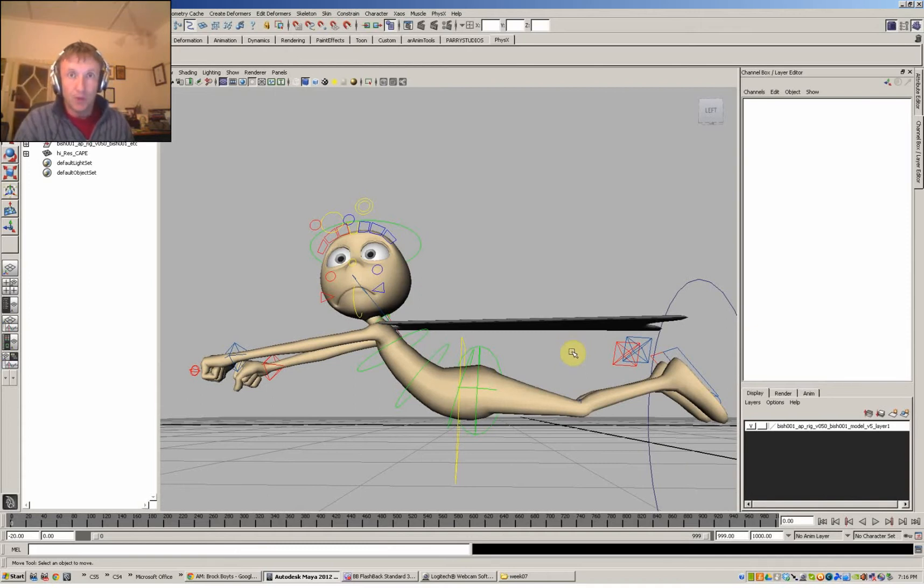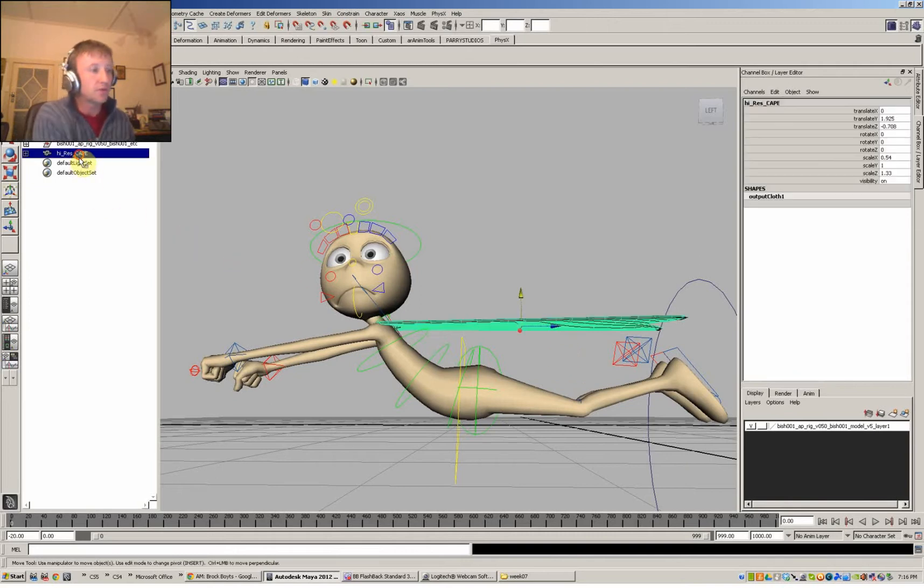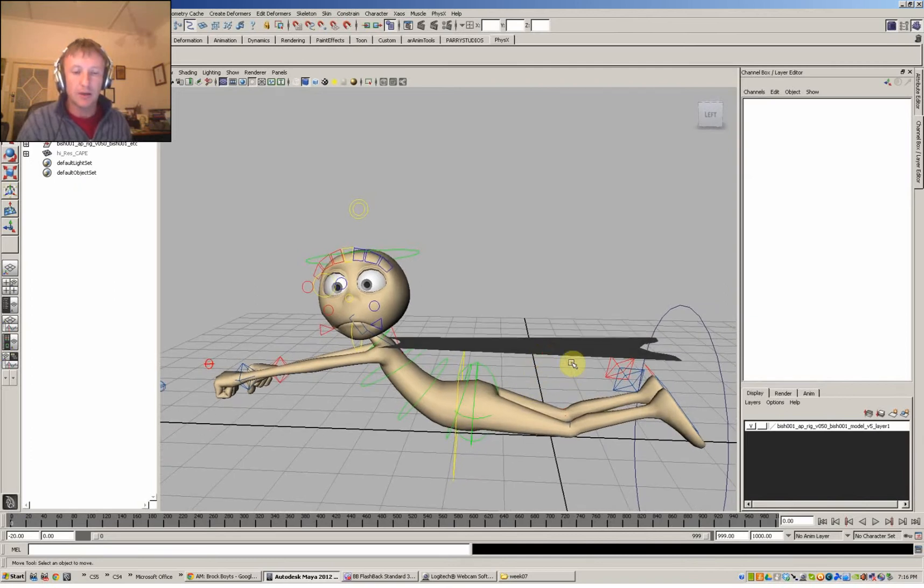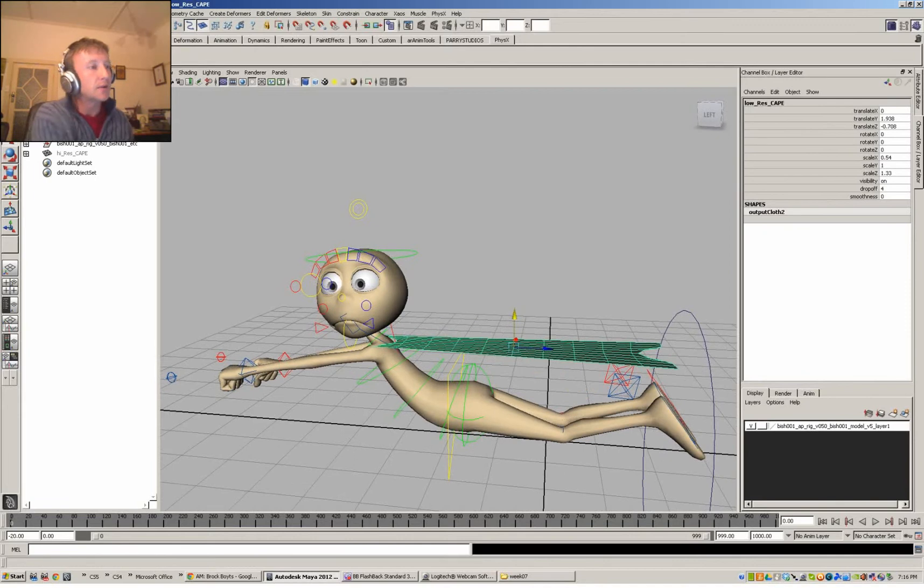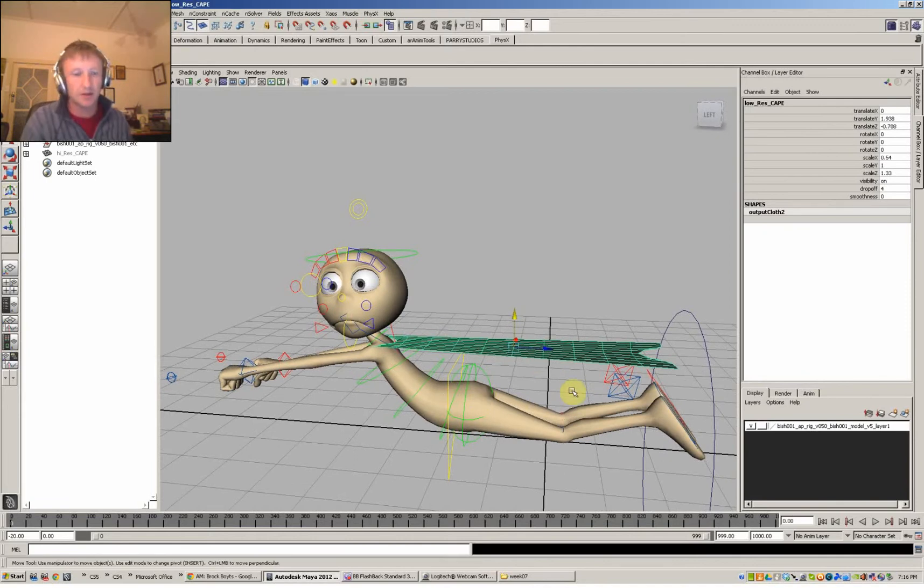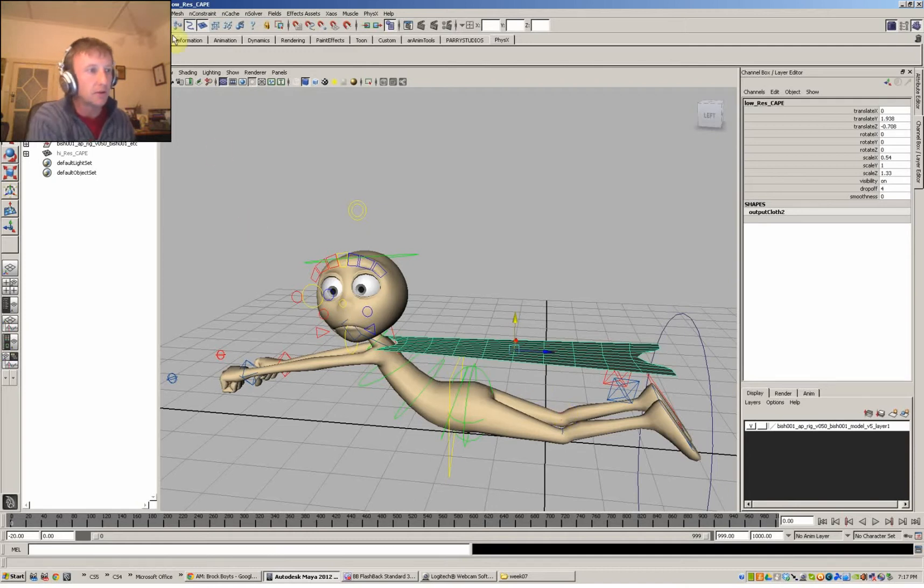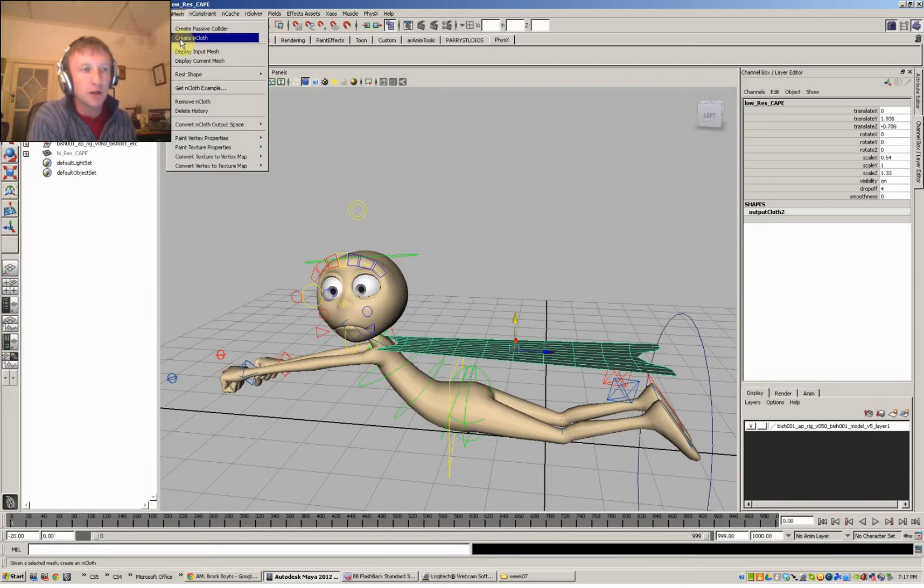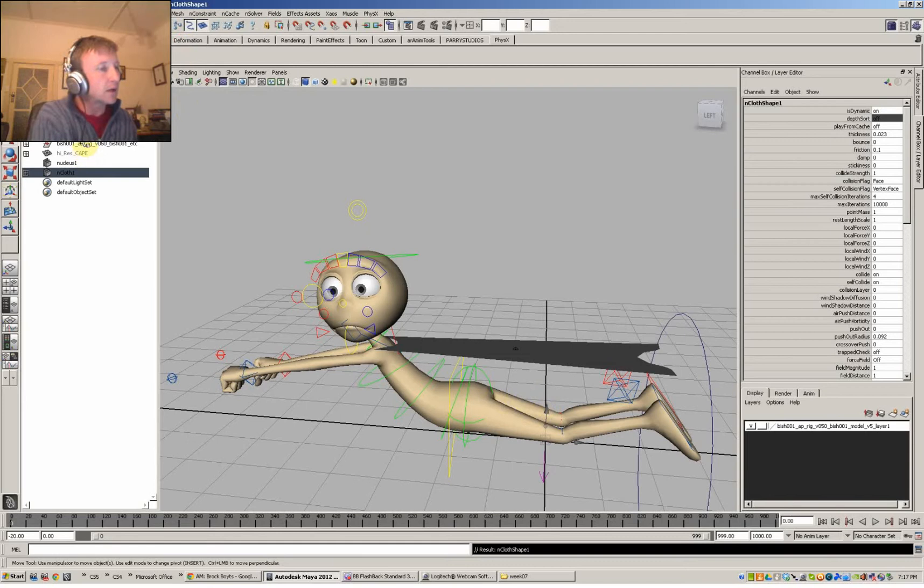So the way I suspect this will work is that we're going to go for the nCloth route. So we'll just hide our cape quickly and we can select our mesh and go into dynamics. And I suspect the first thing we'll do is make it into an nCloth object. So let's look up here - Assets and Particles in Mesh. That looks good. Create nCloth. So create nCloth and what happens?